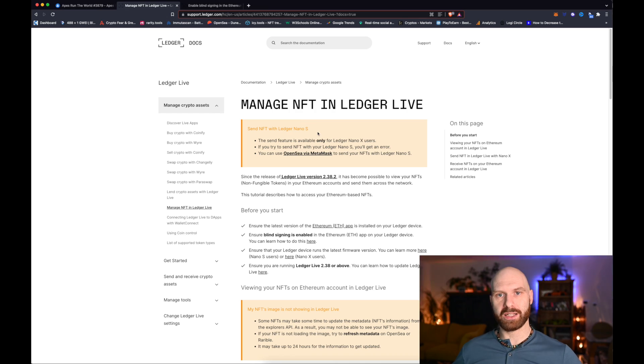However, someone did ask a very good question: can you just simply store NFTs in the Ledger Live app rather than setting up a Ledger protected account in MetaMask? And yes, of course you can. There's in fact an article on Ledger's website about how you can do this and how you can manage NFTs in Ledger Live.